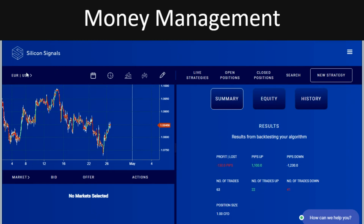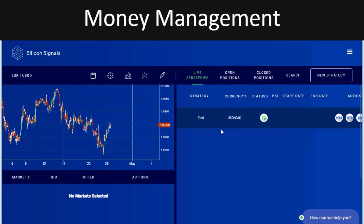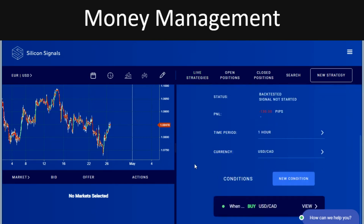Hello, Silicon Signals here, just running over the money management section of our website to show you how you can organize the money management function to make sure that you have a profitable trading strategy. I've got a strategy that I created earlier on our live strategy section, and I'll briefly explain what the strategy does.